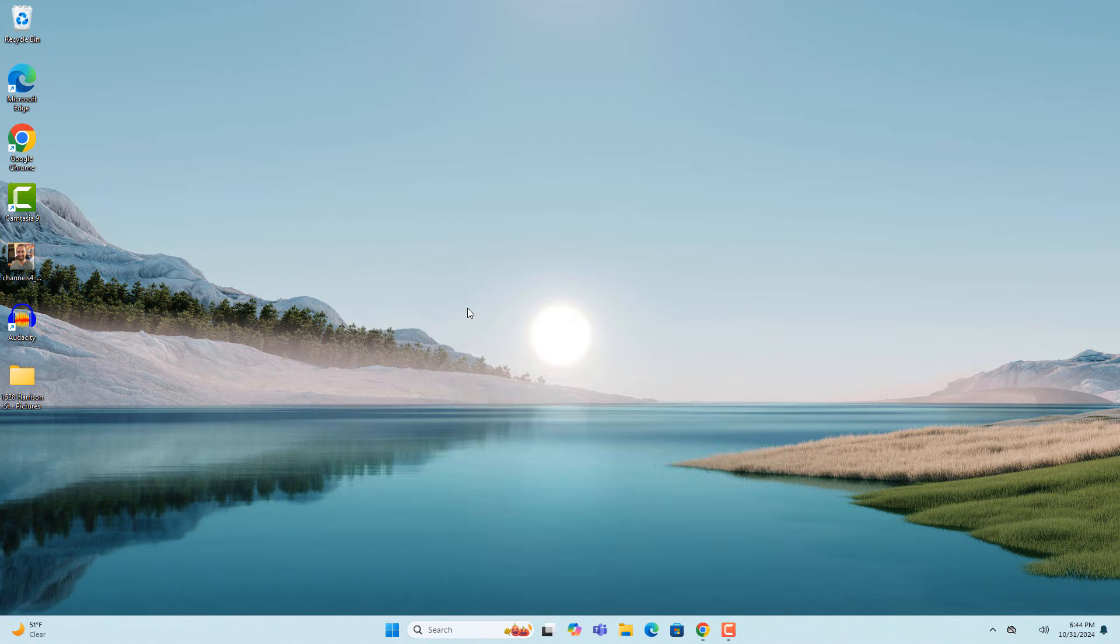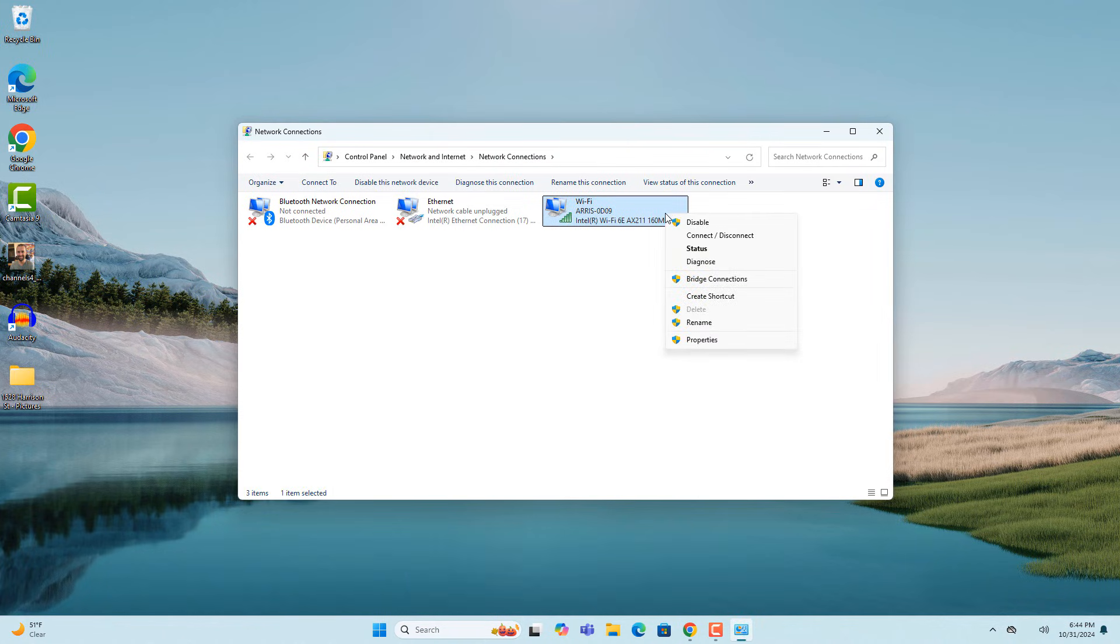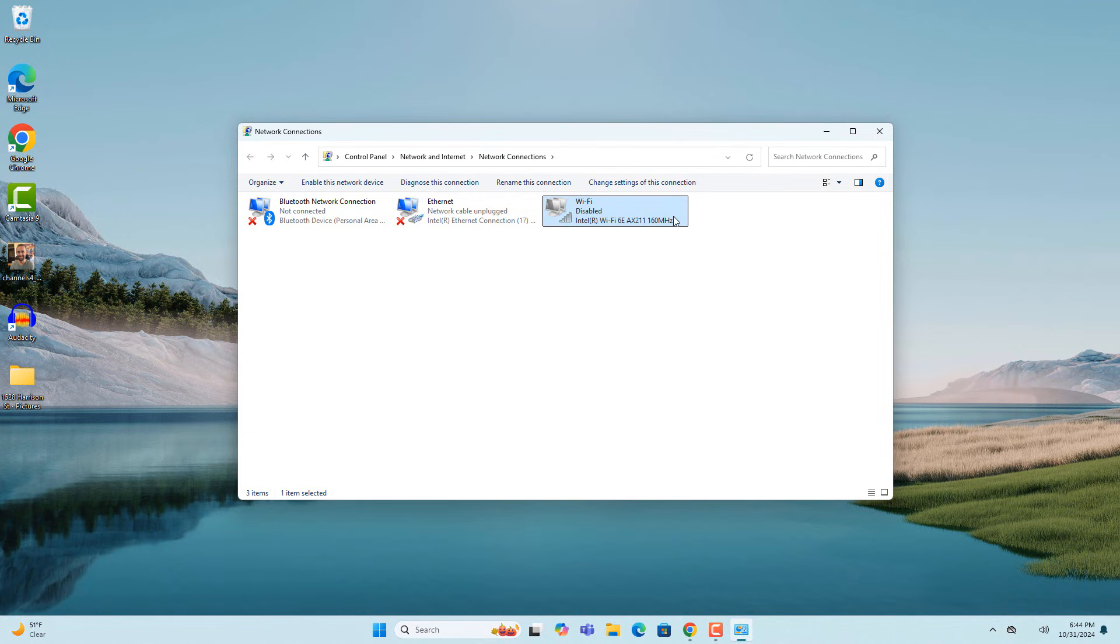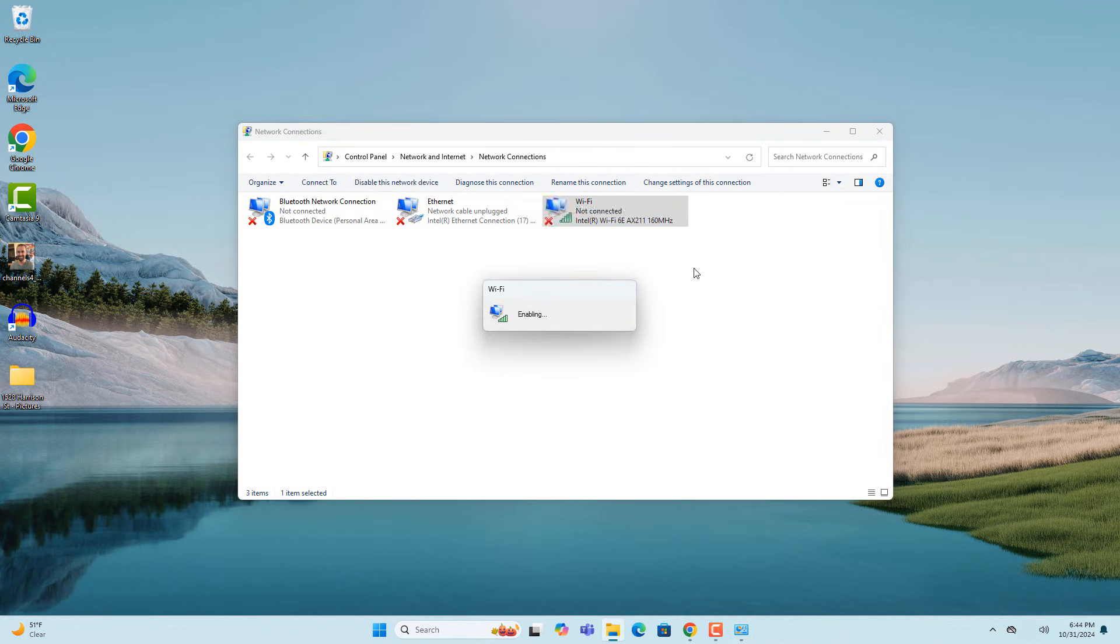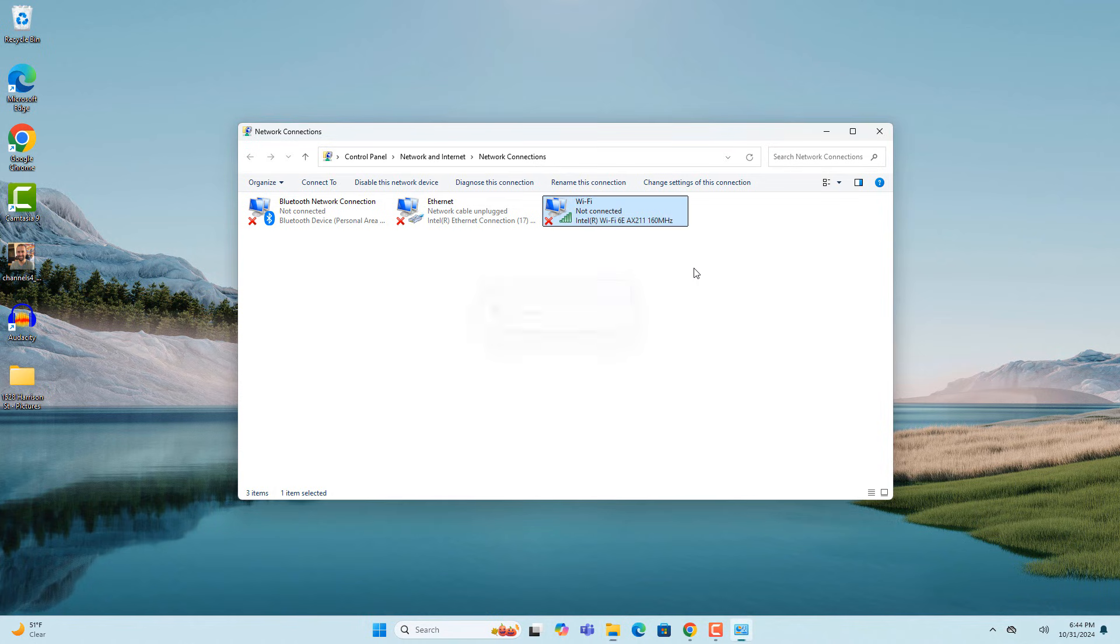From this window, right click on your WiFi adapter and click on the disable item from the context menu. Wait a few seconds and then right click on your WiFi adapter again and click on the enable menu option.